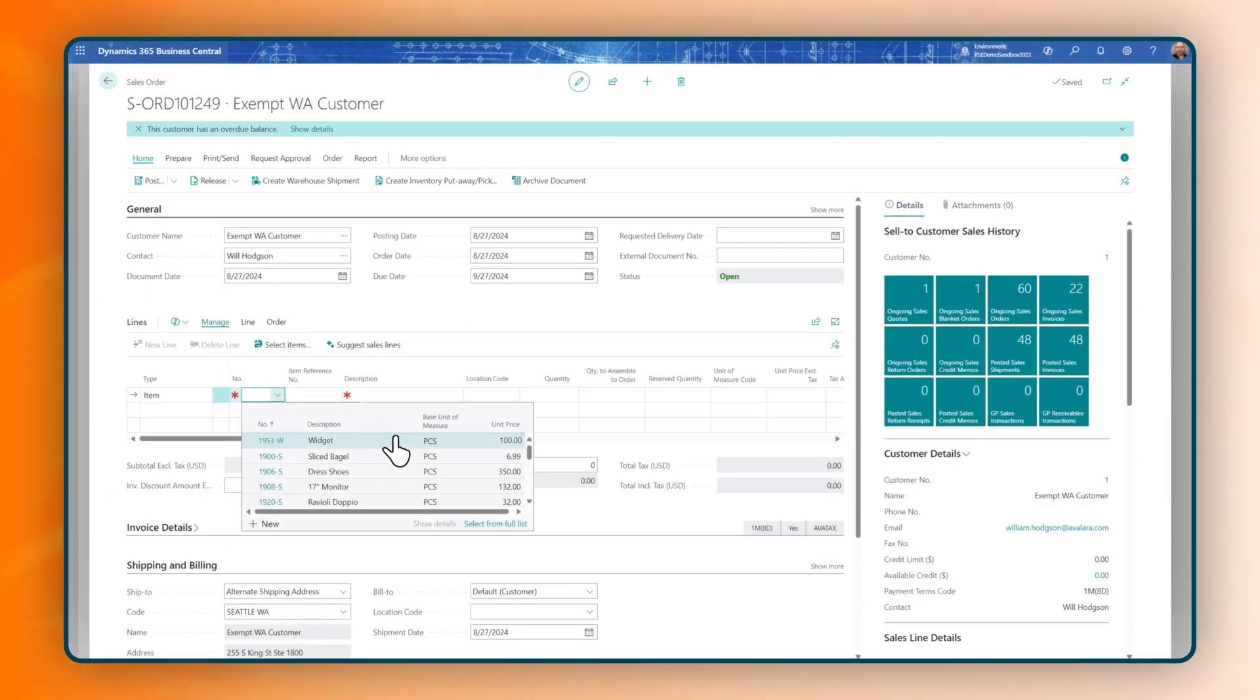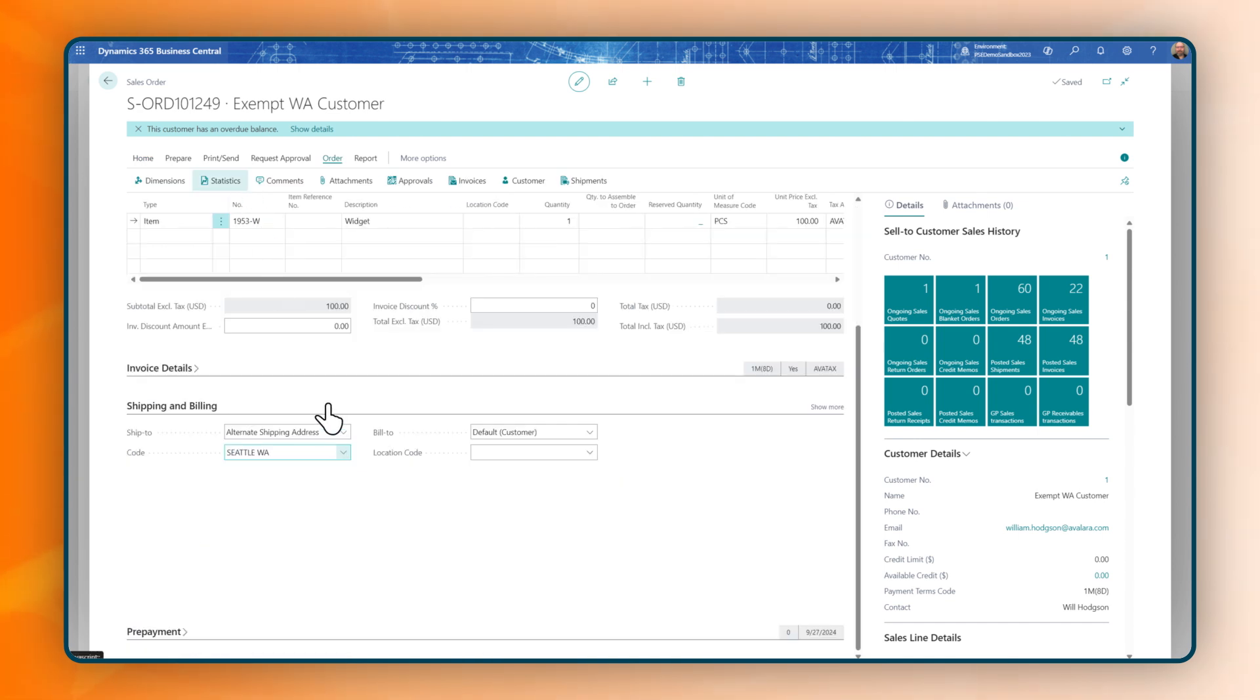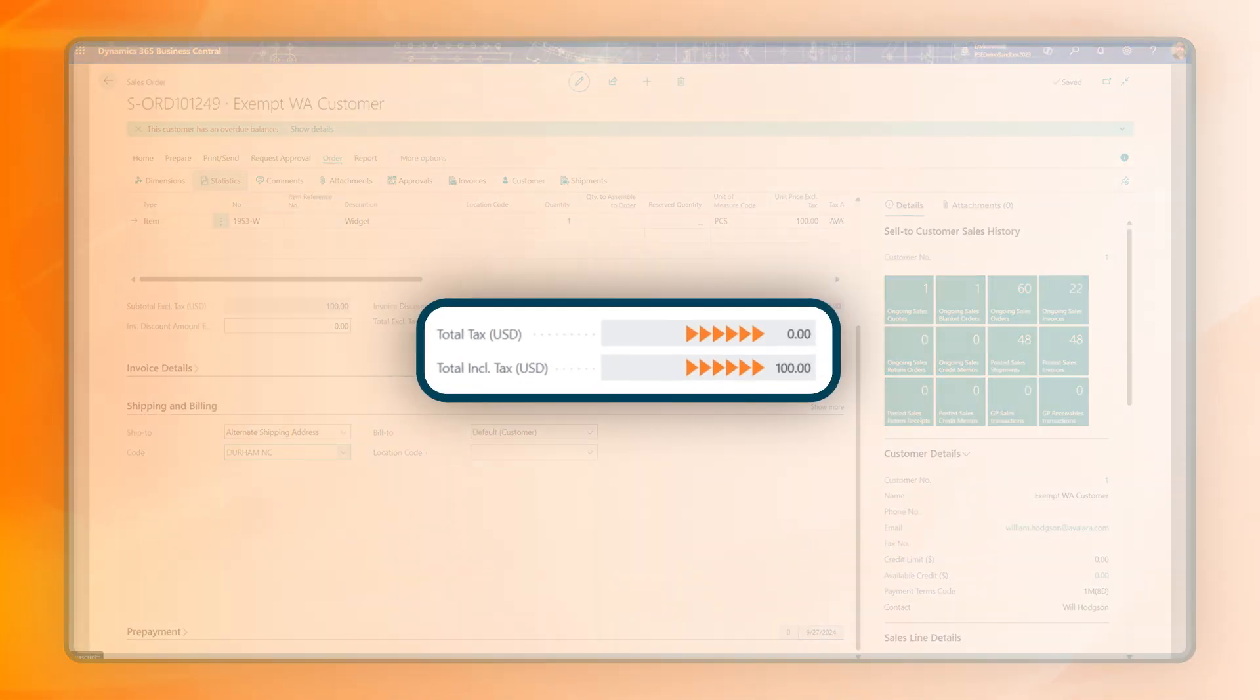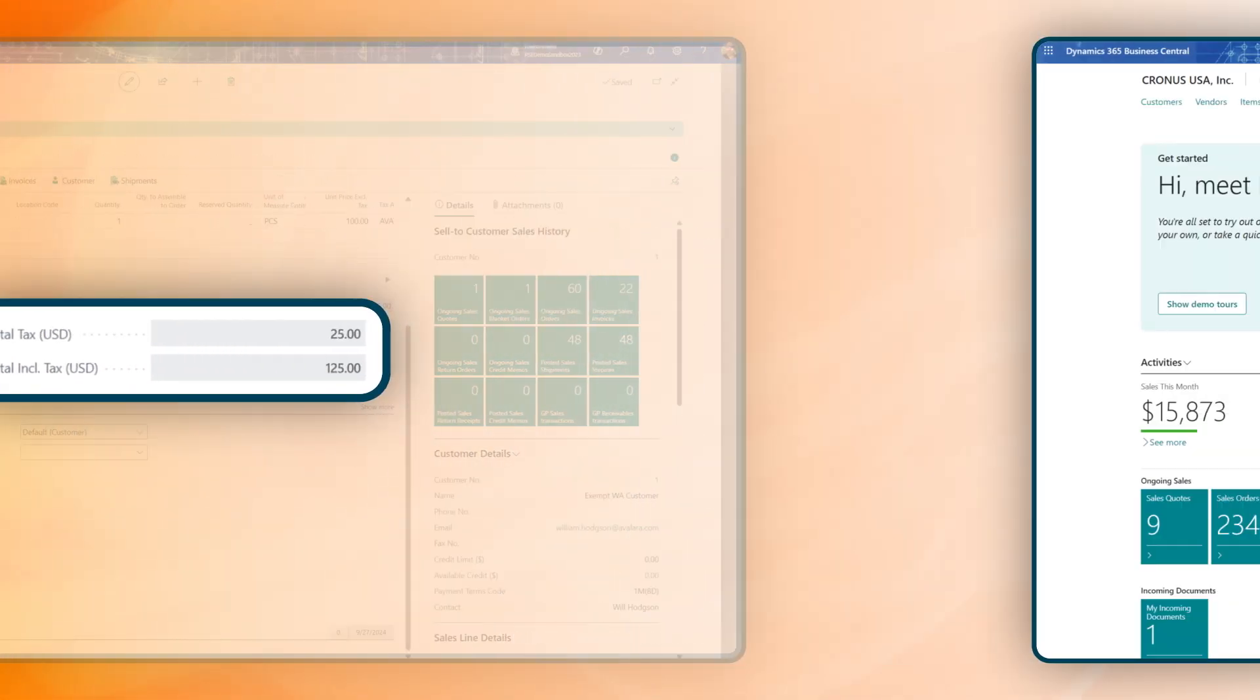Avalara automatically calculates and applies tax for each item in a transaction. There's no need to keep track of ever-changing tax rules. Avalara does that for you.